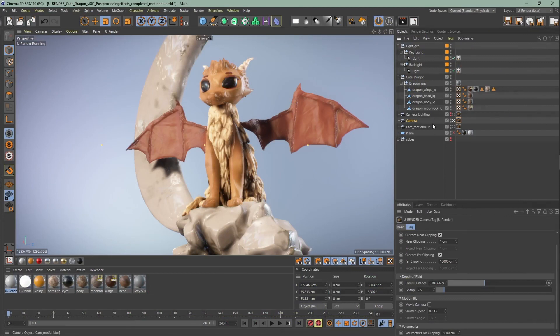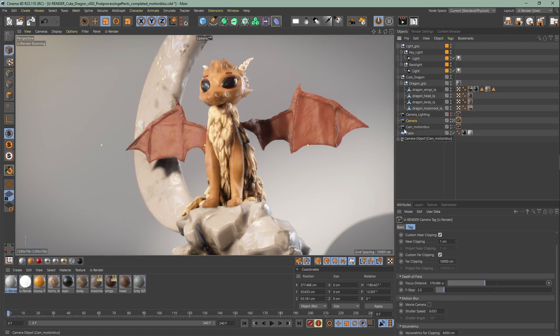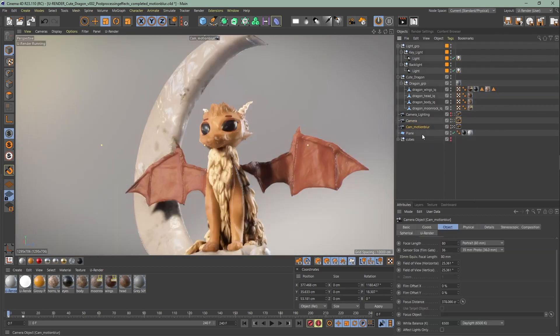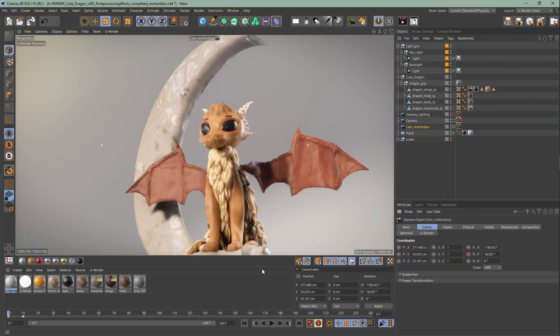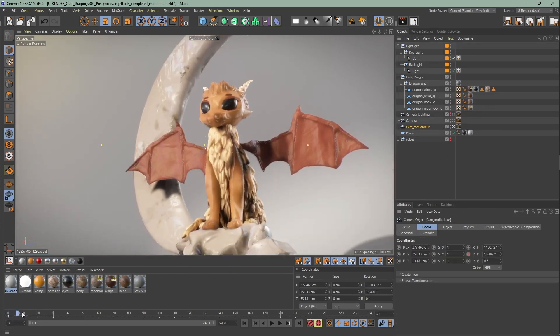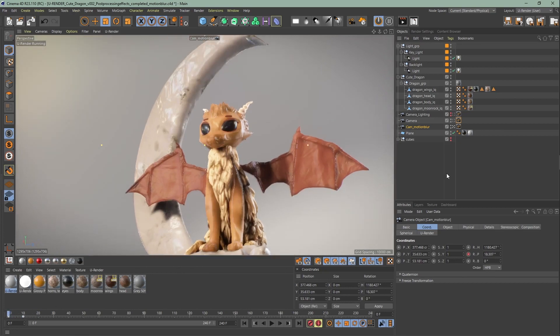Next, the motion blur. We currently support camera and object motion blur and be aware that the motion blur is deactivated in live mode. So to see a result you have to render at least two frames or a sequence to the picture viewer. Let me show you how I use the motion blur in the scene. Make sure to have a camera animation or any other kind of animation in your scene.